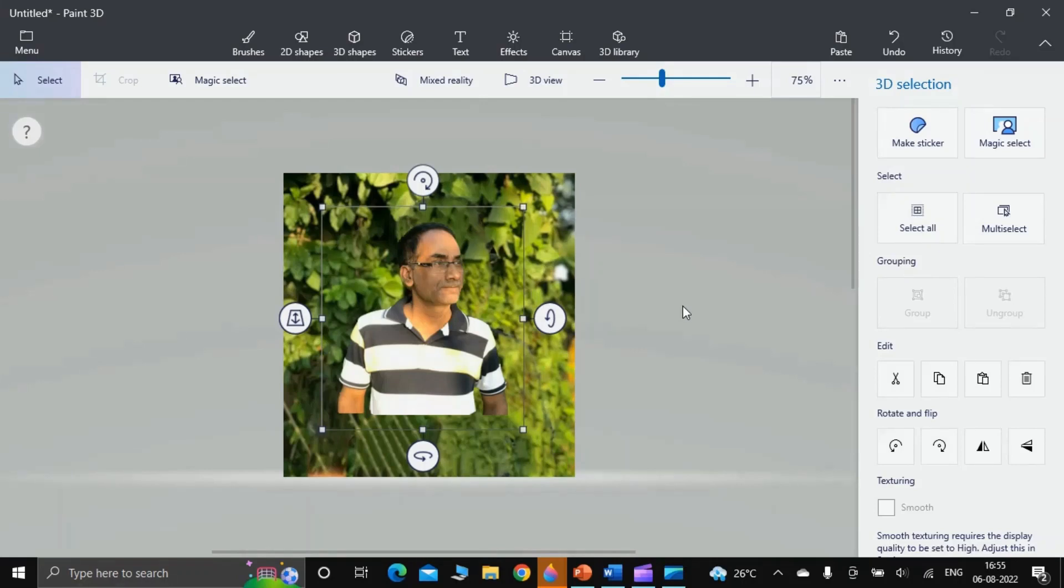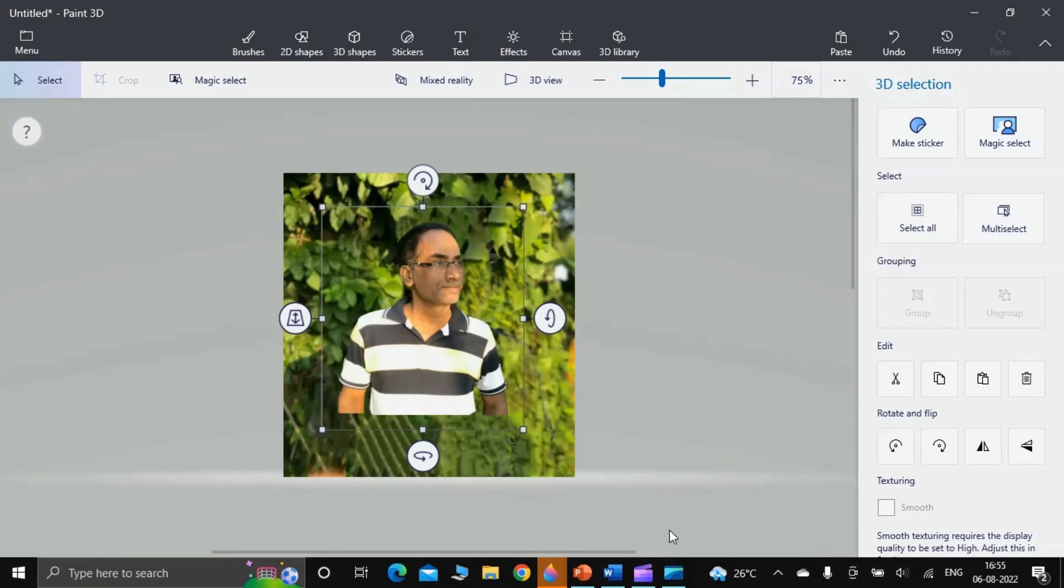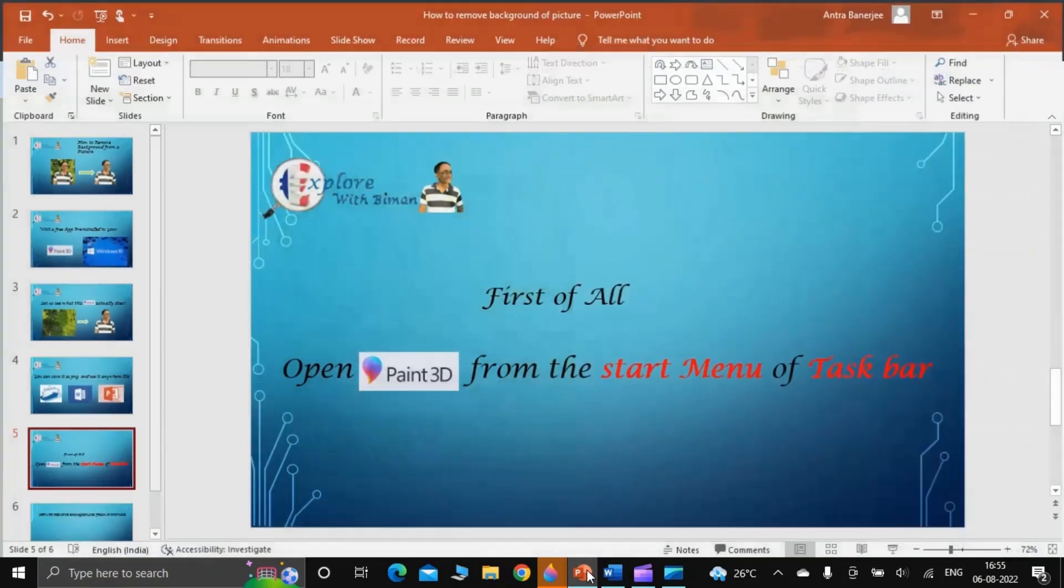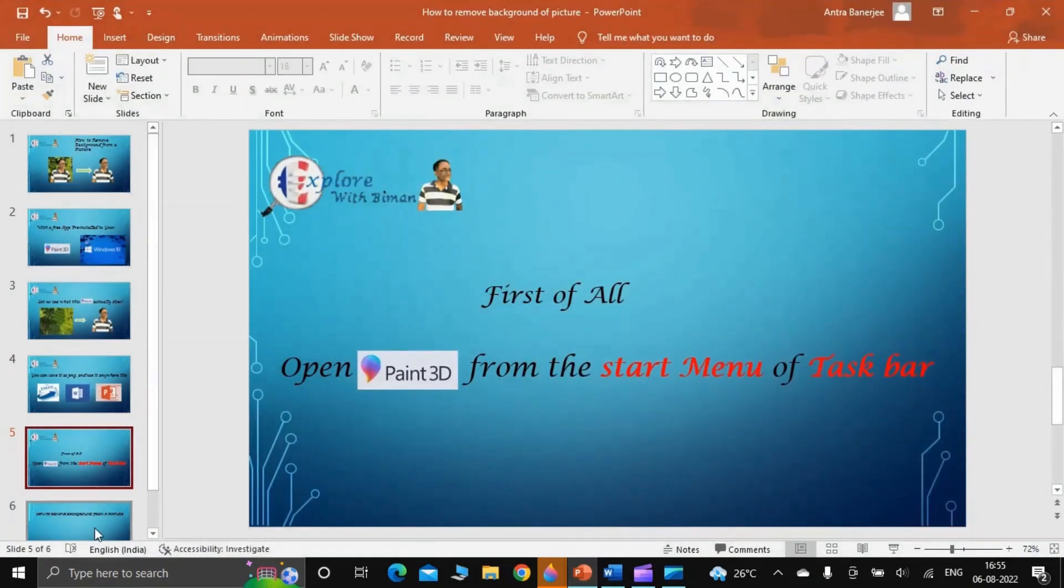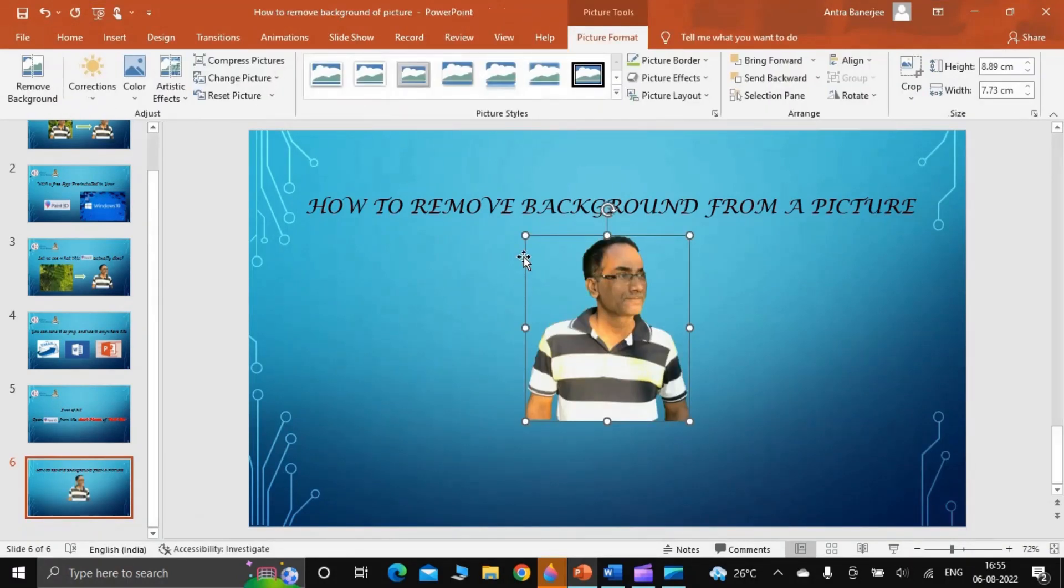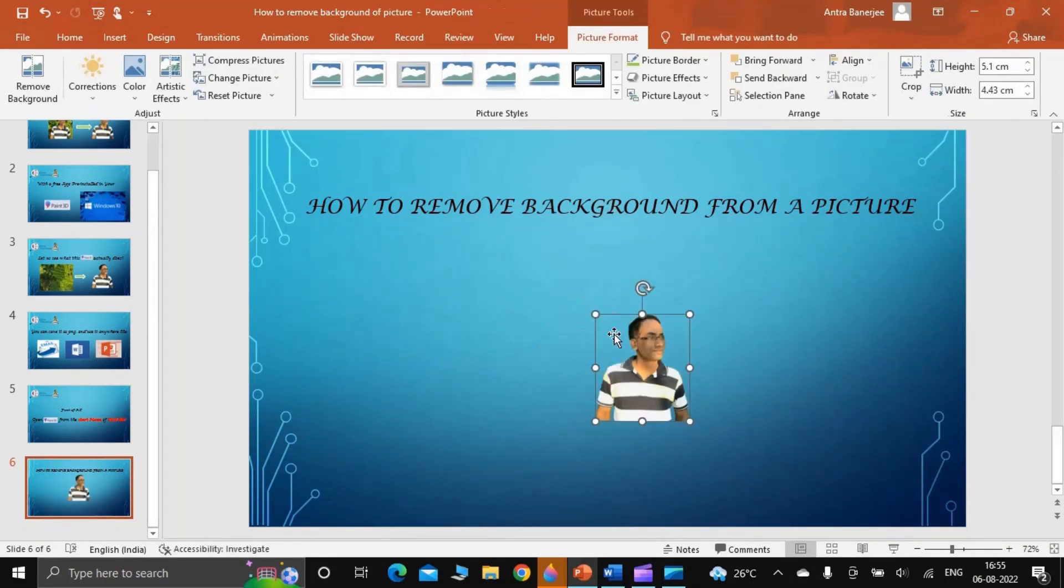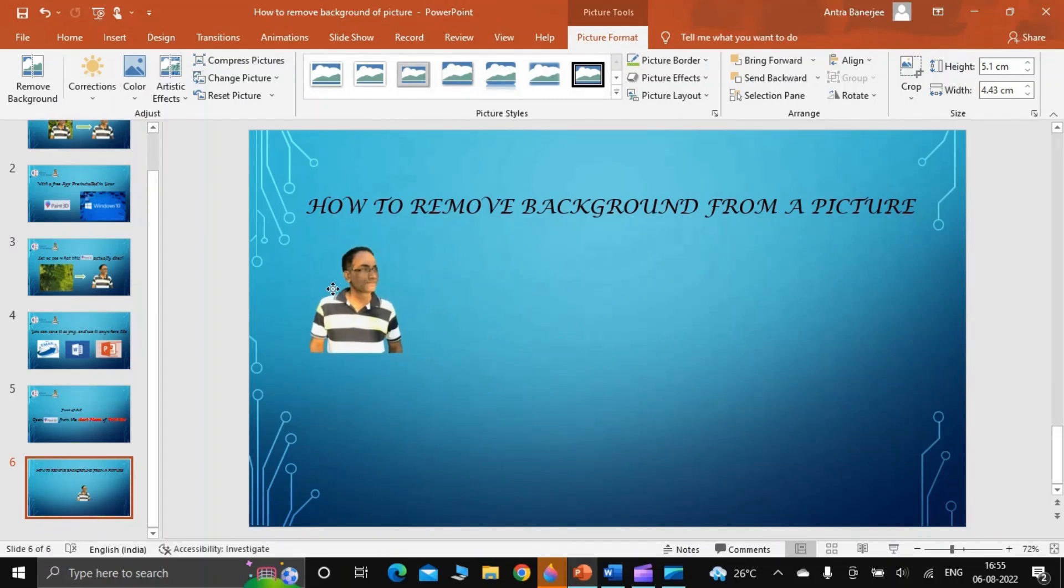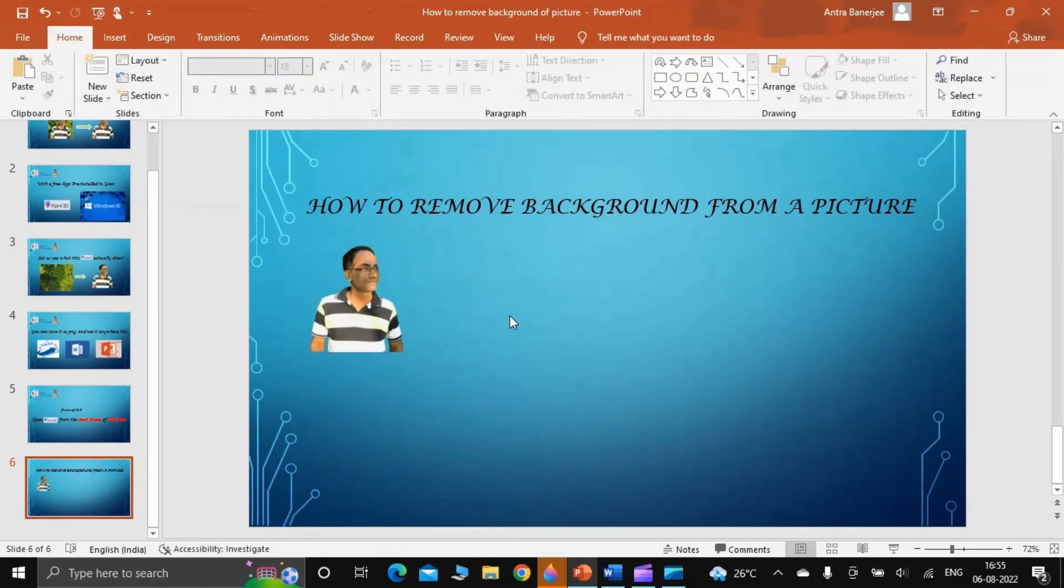For that, press Ctrl+C, go to PowerPoint. I have a blank slide here. I press Ctrl+V. See that I get a clean image. There is no background, transparent background. And this is how my PowerPoint presentation looks like with my image.